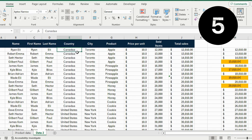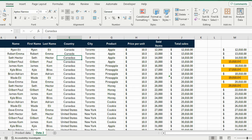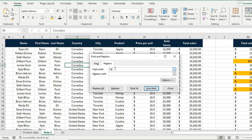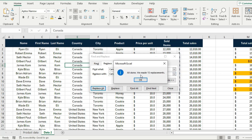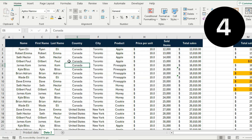Moving into the top 5 — in the country column you'll notice 'Canada' has a typo with two A's. Instead of fixing each one manually, press Ctrl+H to open Find and Replace. In Find, type 'Caanada' with two A's; in Replace, type the correct 'Canada'. Hit Replace All, confirm the replacements, and close — all typos are fixed at once.